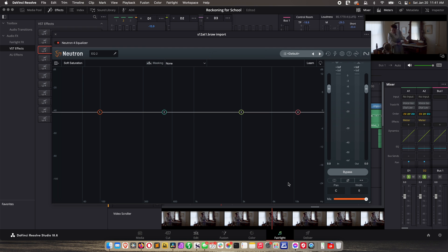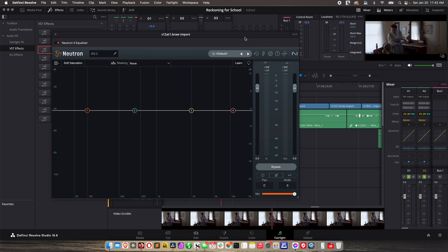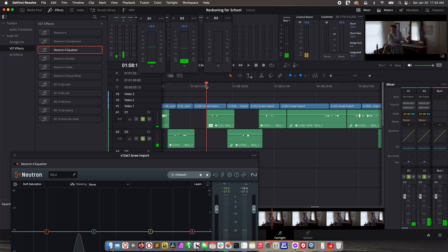When working with dialogue that needs to be repaired, we're sometimes targeting certain frequency areas. Dialogue will primarily live in certain sections. For example, an average male voice lives around 85 to 150 Hertz — that's where it primarily exists. A female voice is around 165 to 250 Hertz. Kids would be different, and of course every person is different.